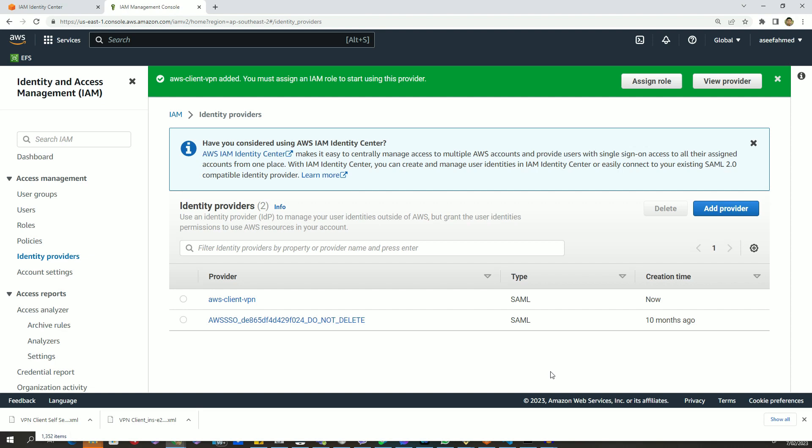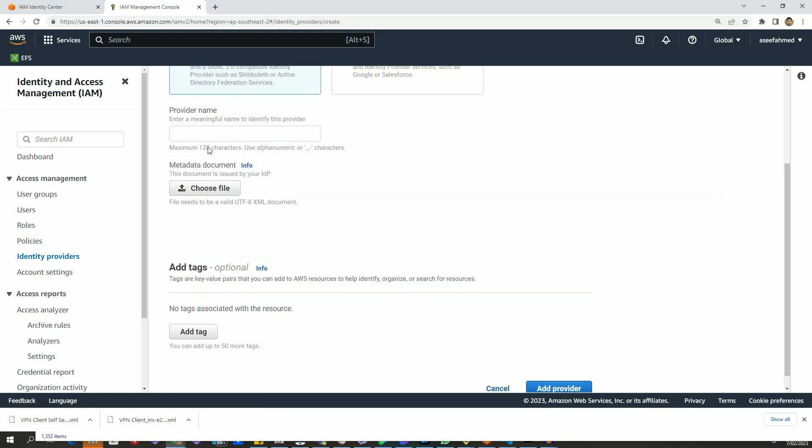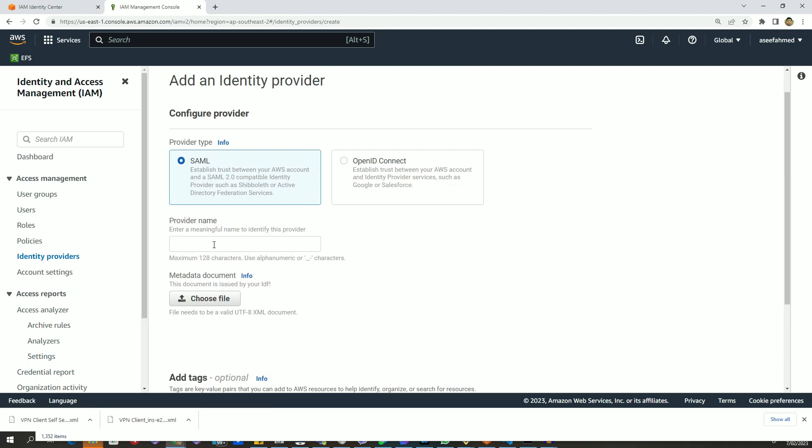Similarly, now we will create another provider for client VPN self-service portal. So click on add provider again and let's give a name to this provider.